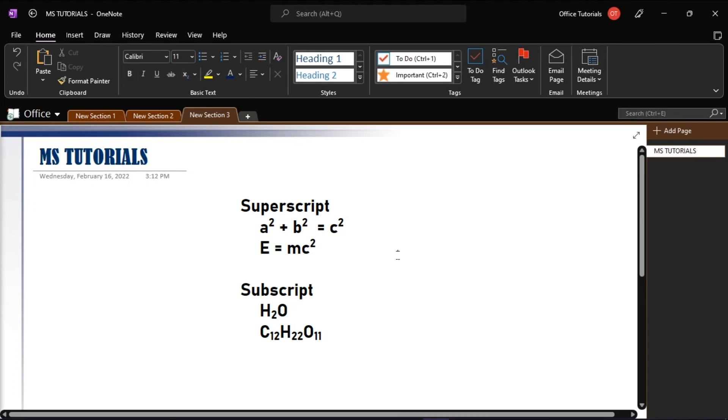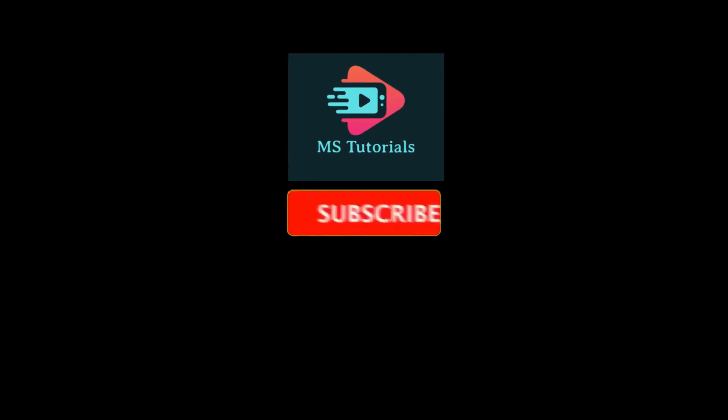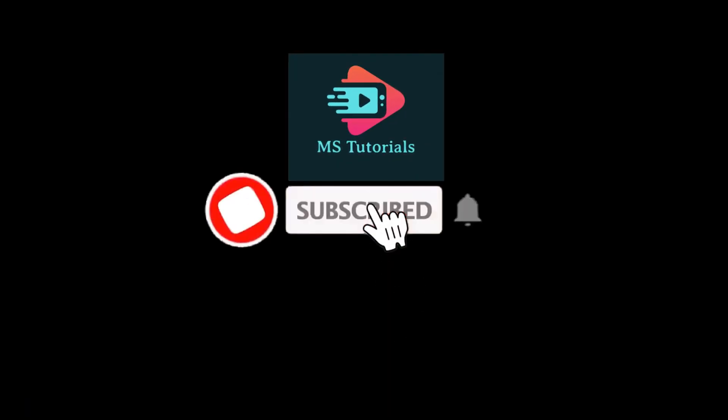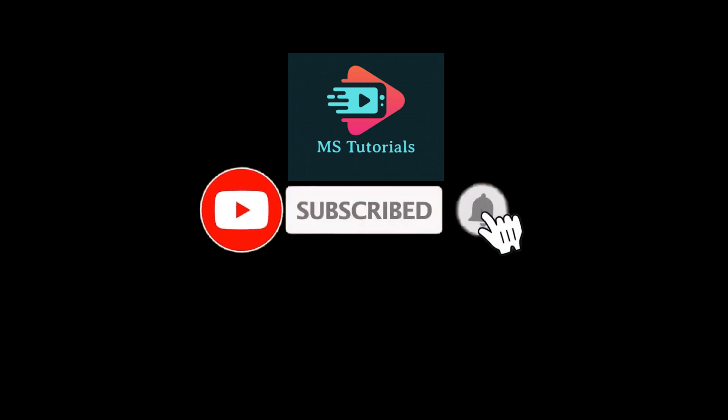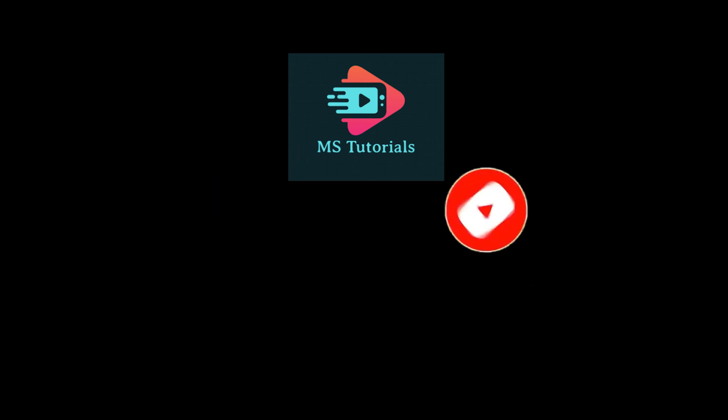If you found this video helpful, kindly like and subscribe. You may also click and turn on the notification bell so you can be notified whenever we release new videos.